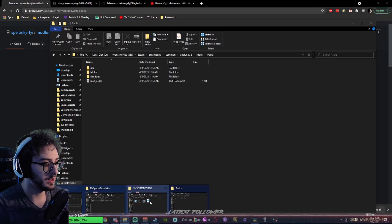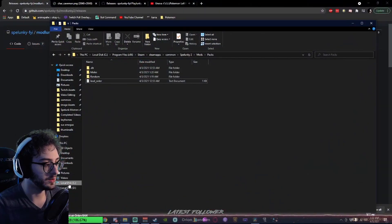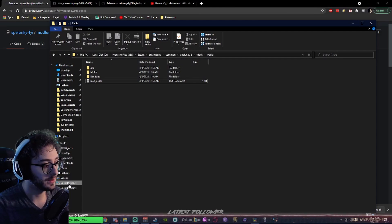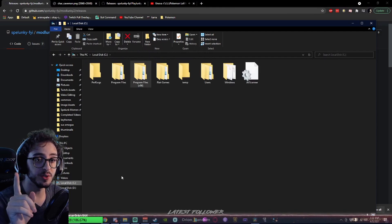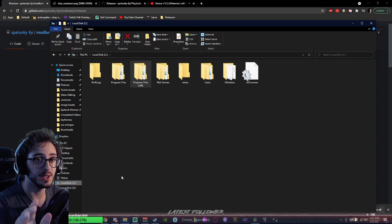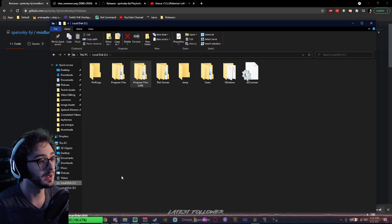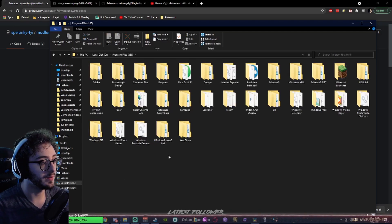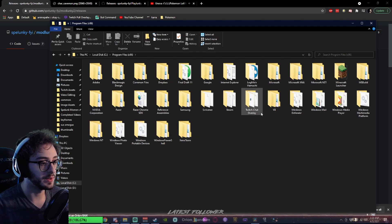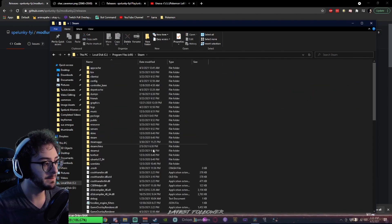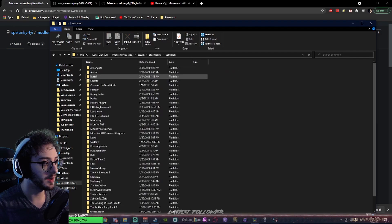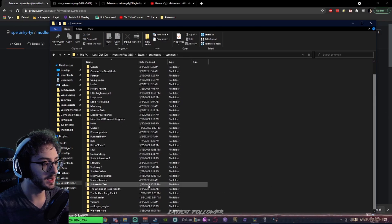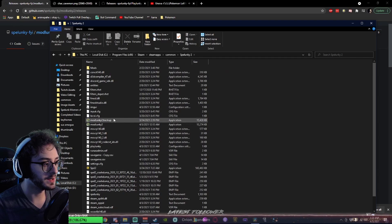First, we need to navigate ourselves to our Steam folder. Local Disk C, or whatever your main hard drive that Steam is loaded on, you're going to go to Program Files x86. We're going to look for the Steam folder. Steam. Steam Apps. Common. Spelunky 2. Wonderful.